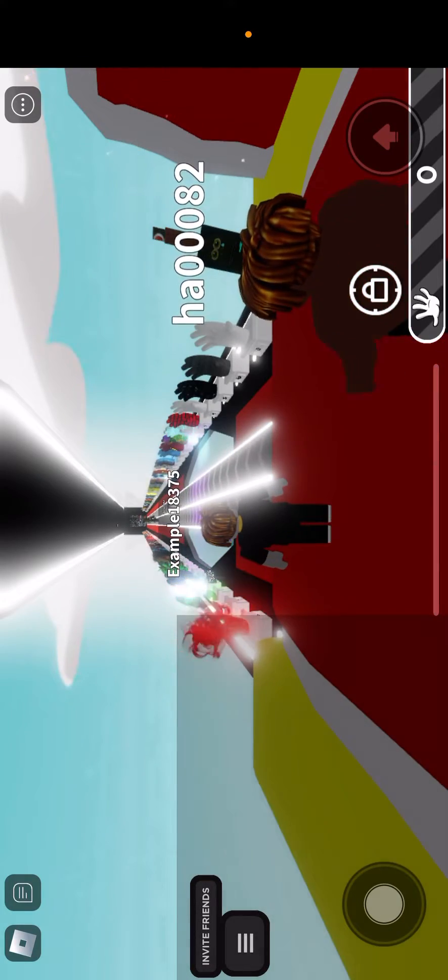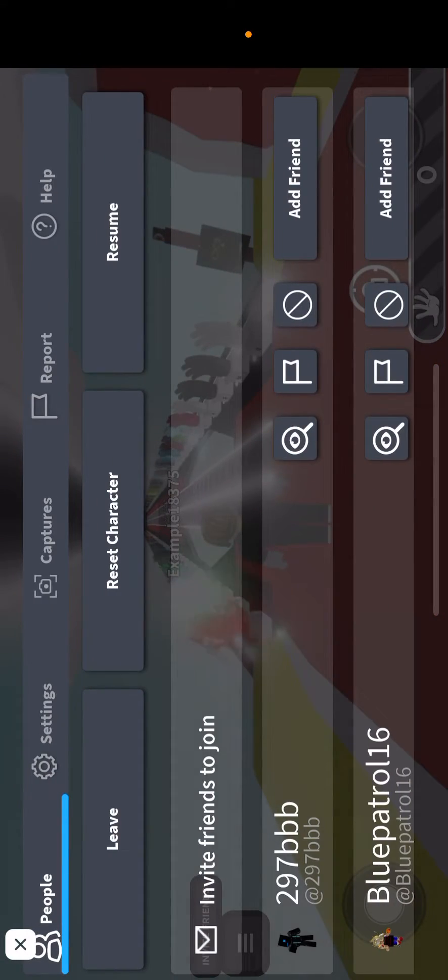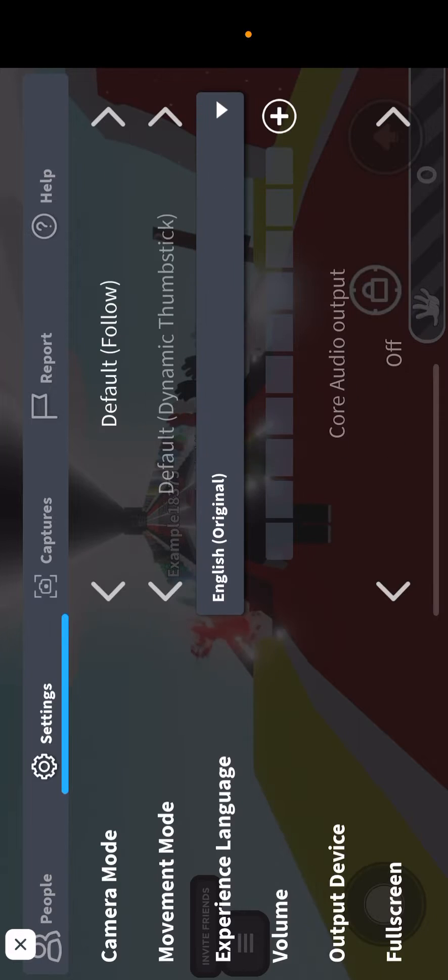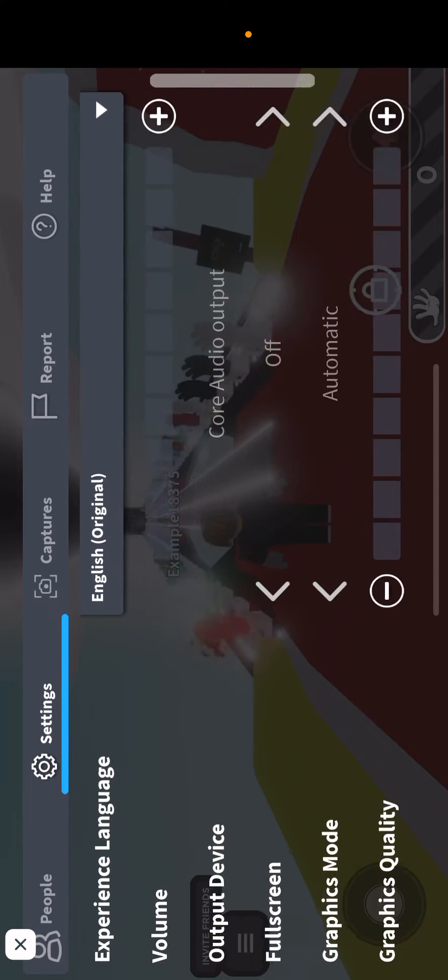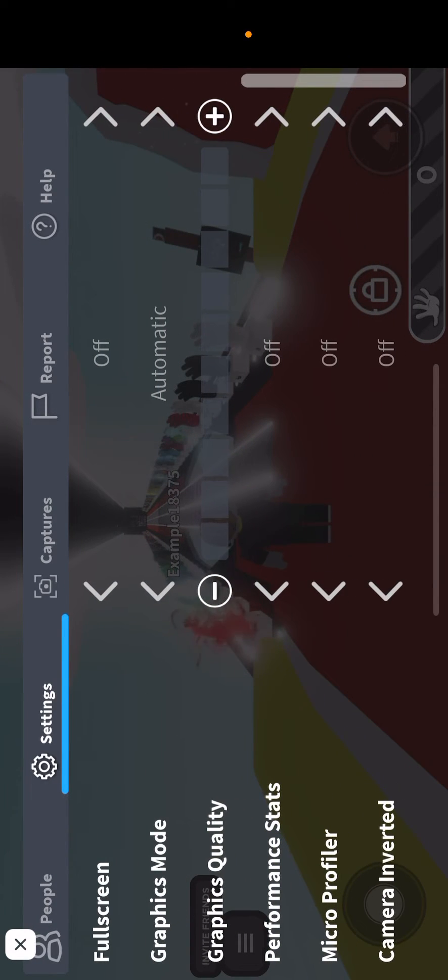Now you're going to click on the Roblox button, click on Settings, and scroll and make sure the graphics quality isn't high.